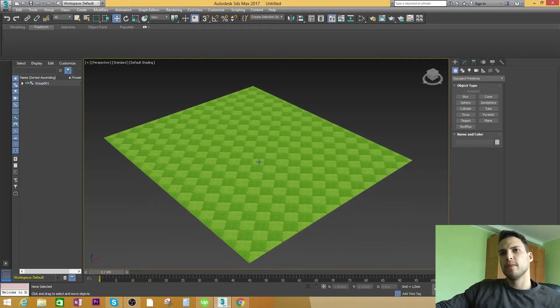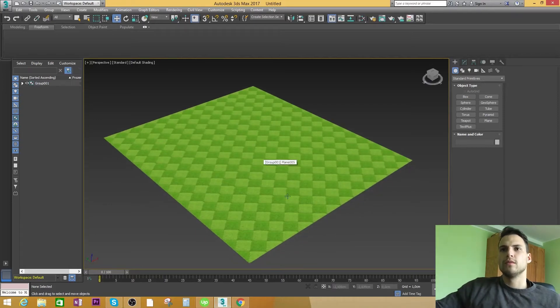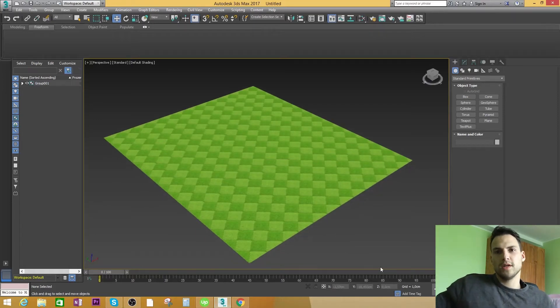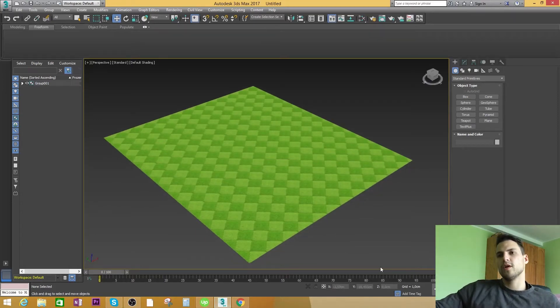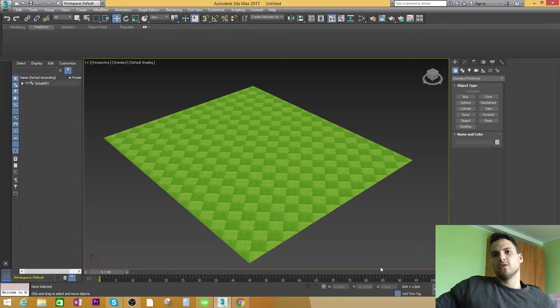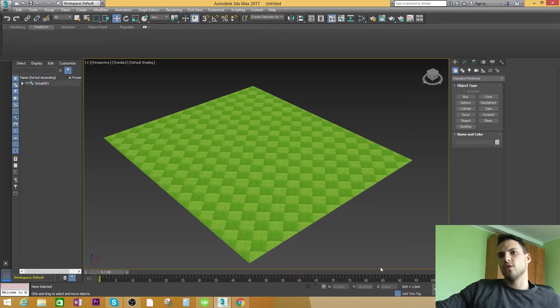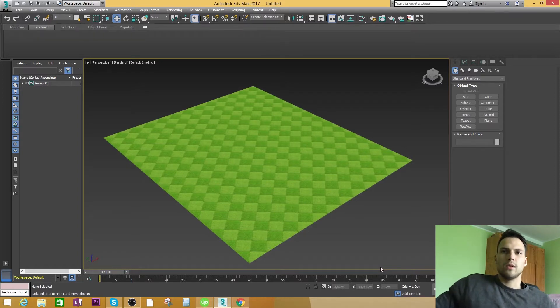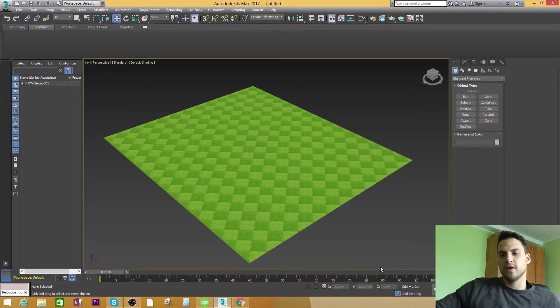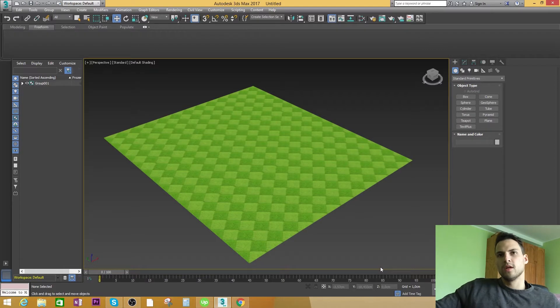Welcome everyone back to Team Modx. In this video I'm going to show you how to make a video game like Clash of Clans.